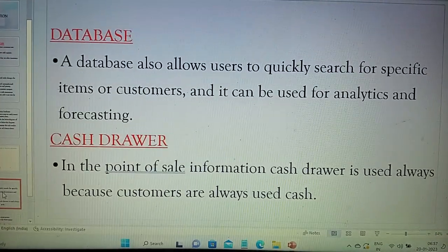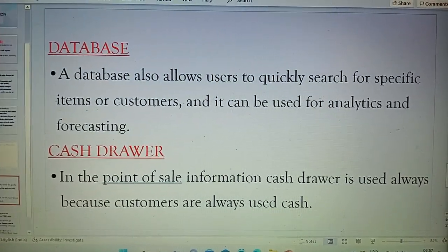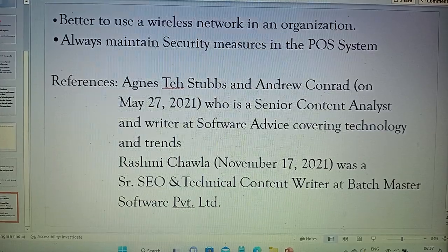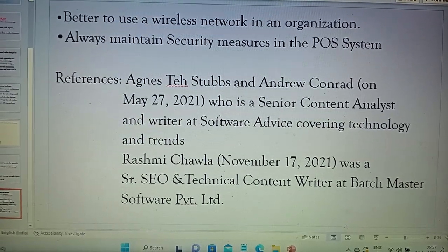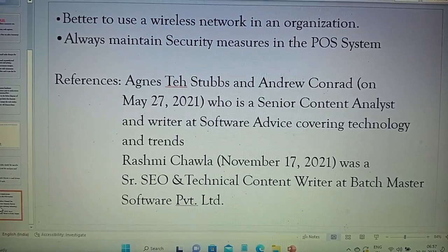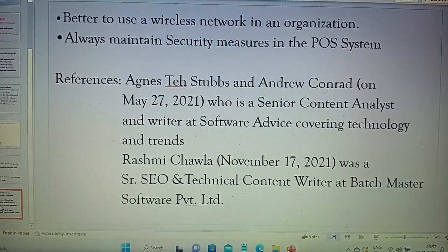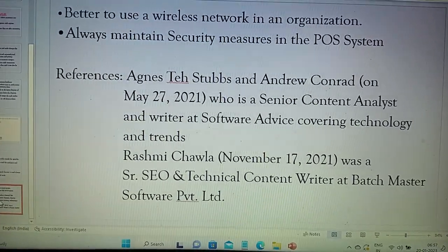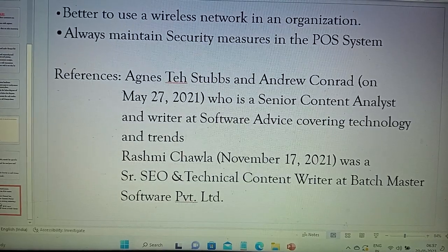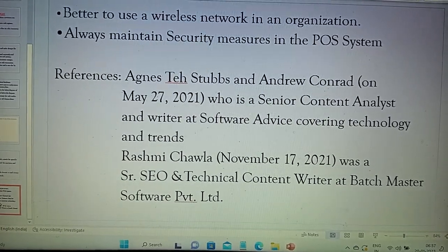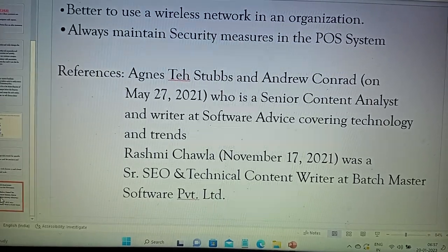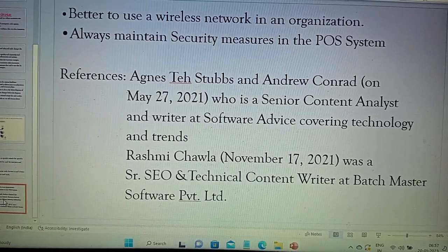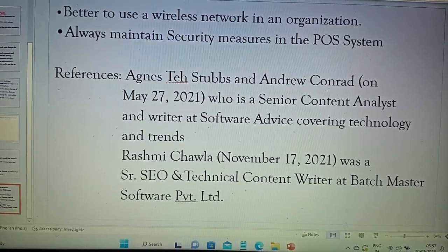So we have to provide the cash drawer as well. It is better to use a wireless network in an organization. Always maintain security measures in the POS system. A wireless network is very helpful in an organization, better than wired networks. By maintaining good security measures in the point of sale system, our data will be safe and cannot be accessed by malicious users and cannot be hacked.